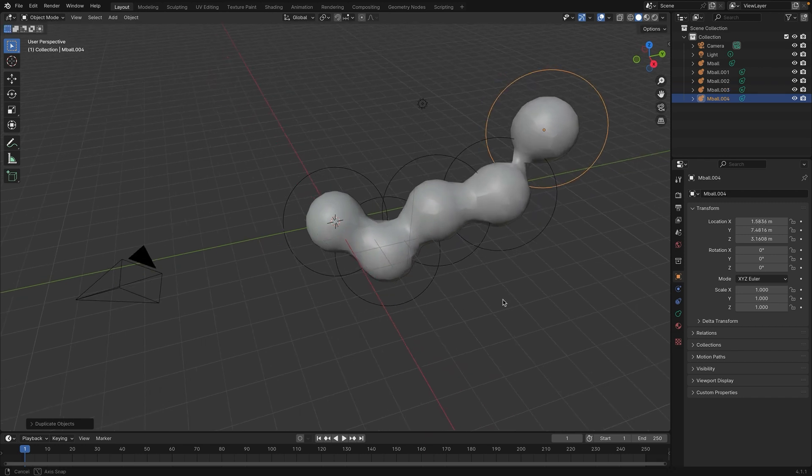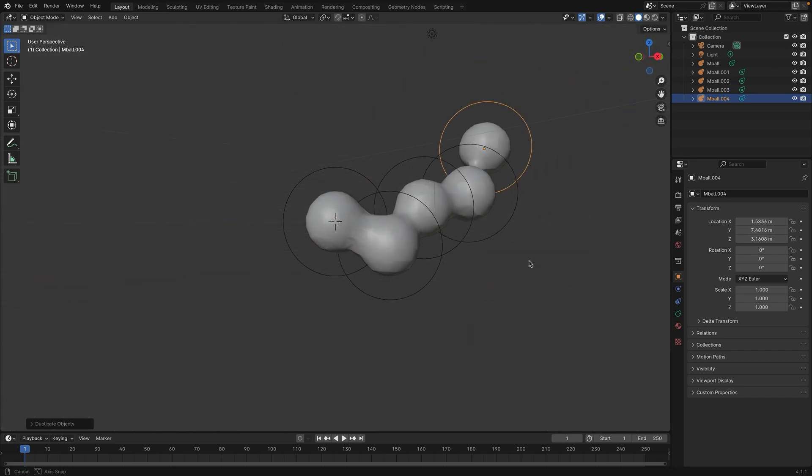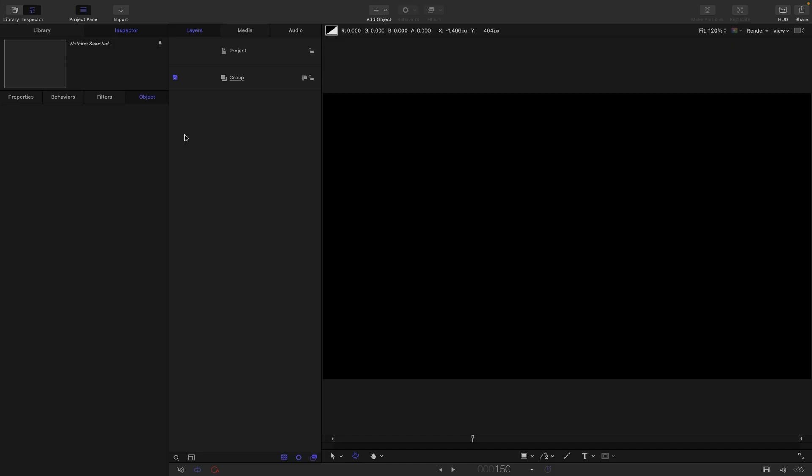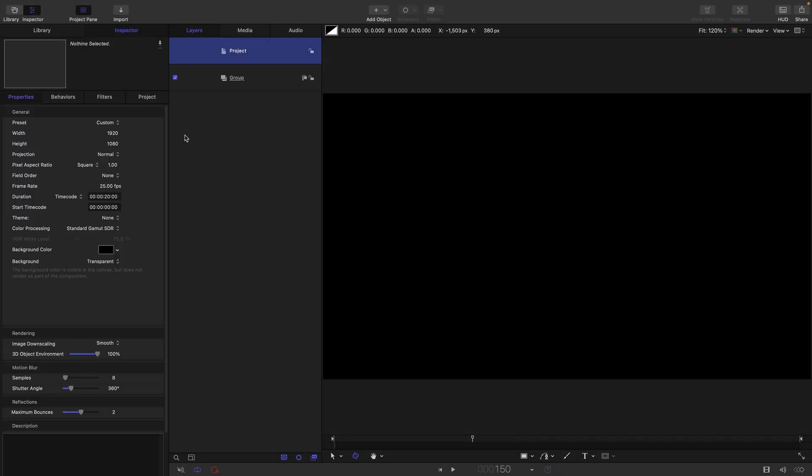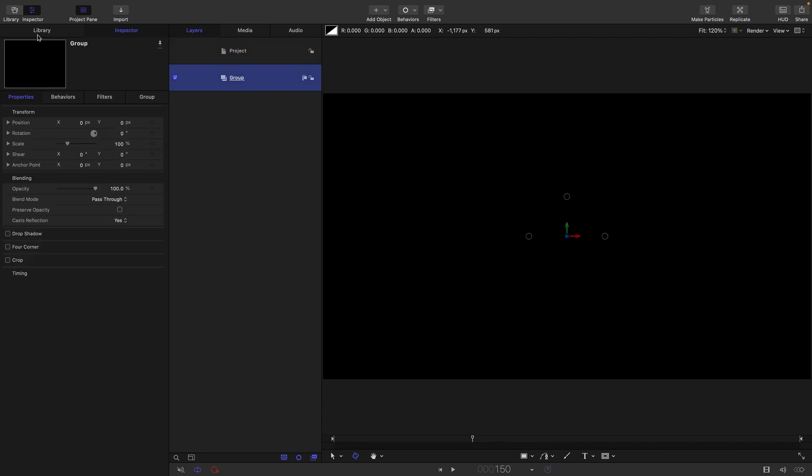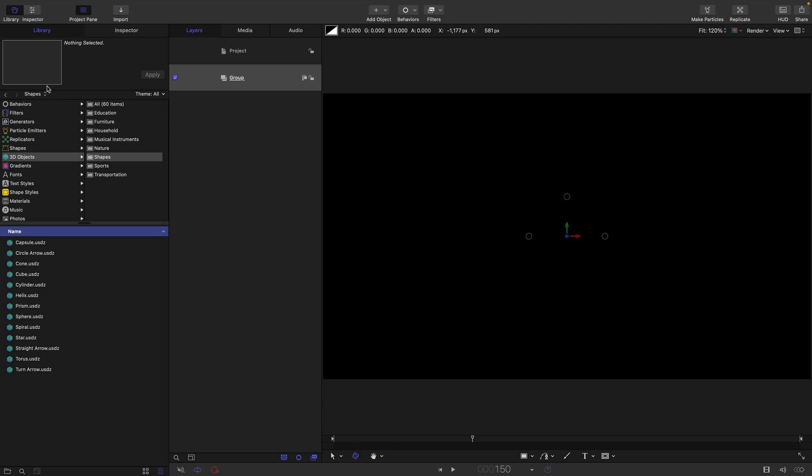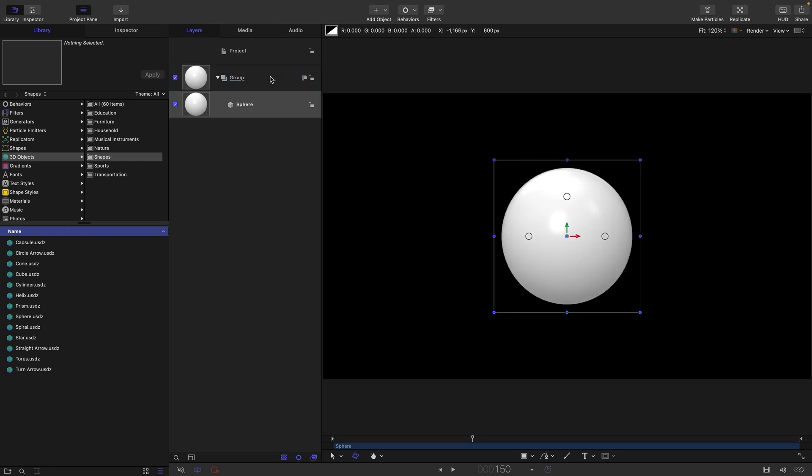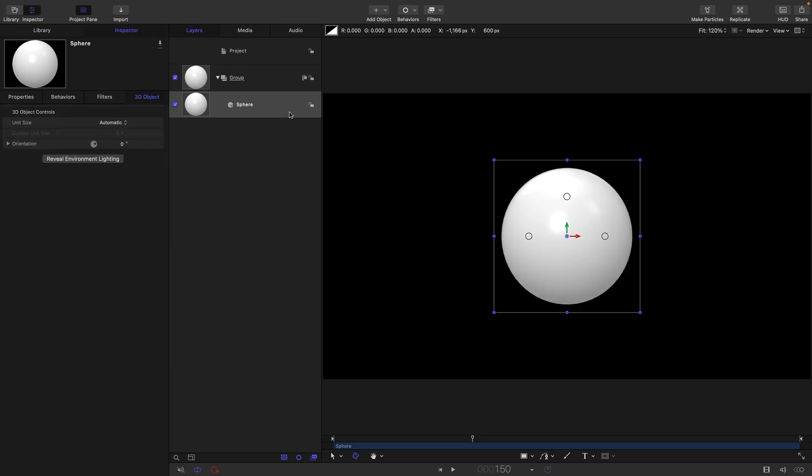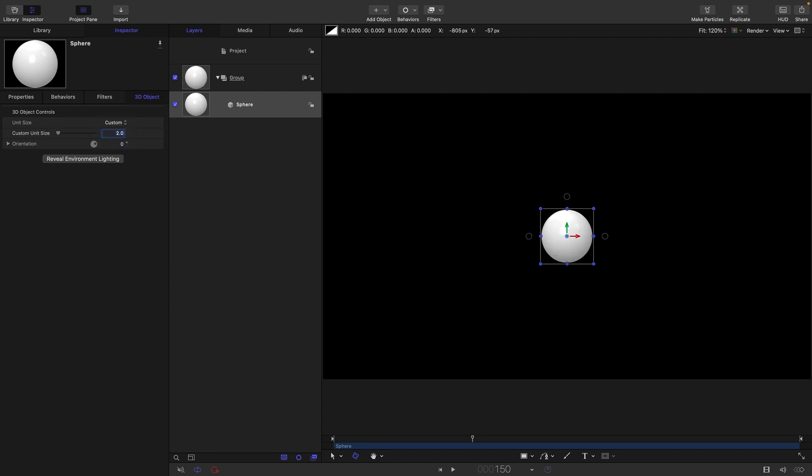That's the effect we're going to replicate in Motion. So let's get started. For my project setup, I'm going with 1920x1080, 25 frames a second, and a duration of 20 seconds. The first thing I want to do is come over to the library and 3D objects and shapes, and I want to look for sphere and bring that in. I'm just going to adjust its size by coming over to the 3D object controls, select custom, and let's go for unit size of 2.